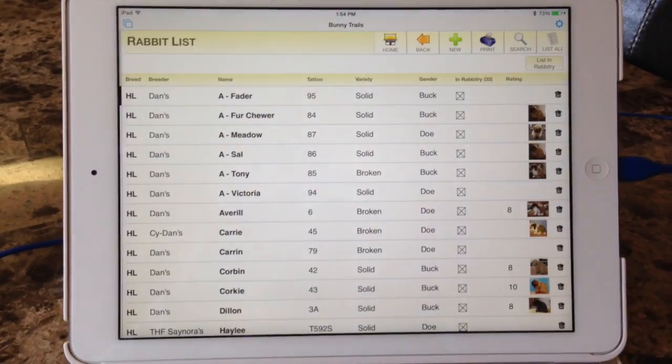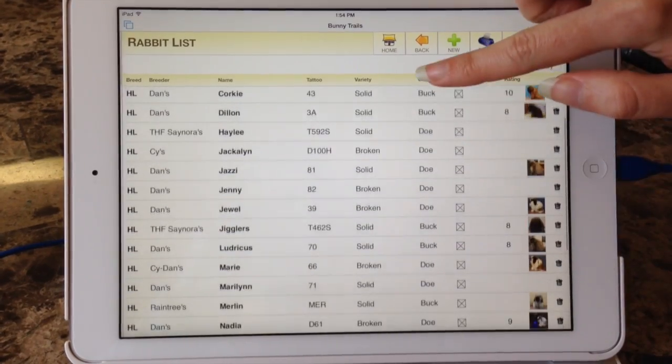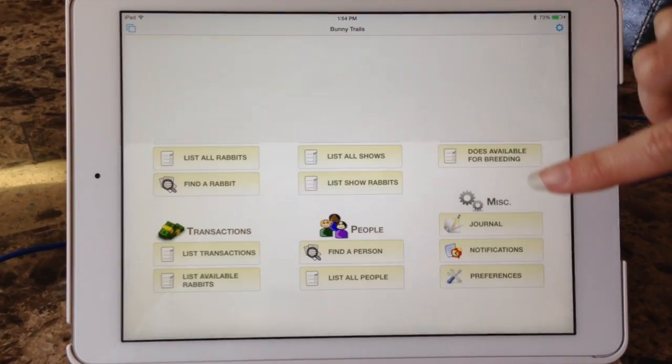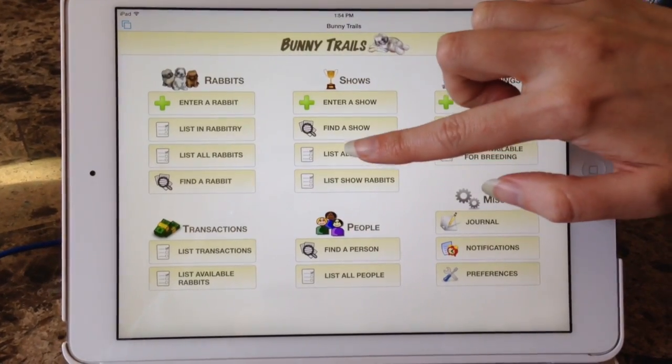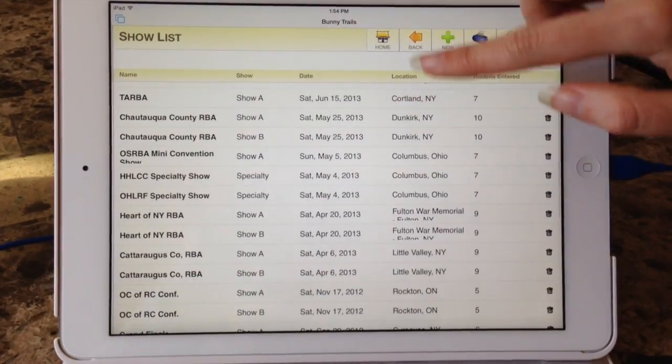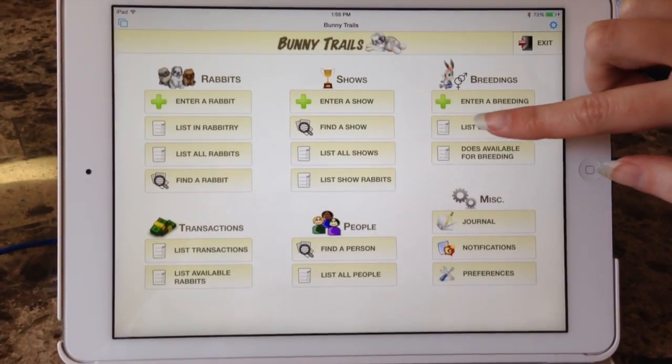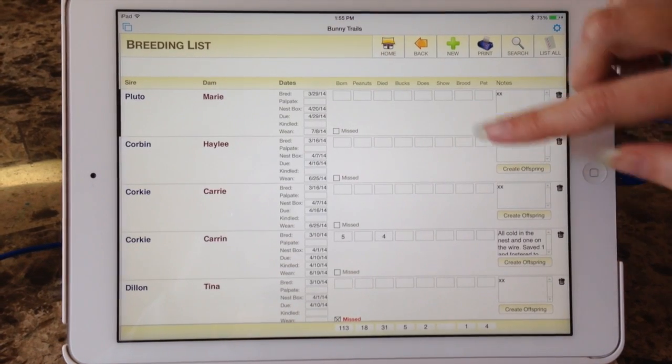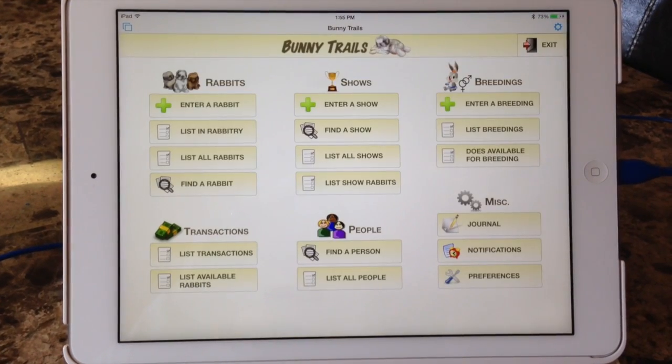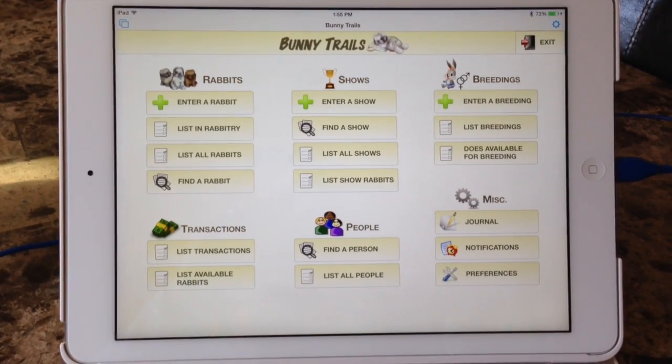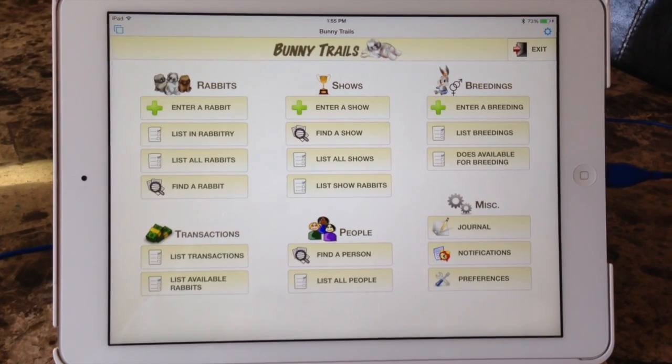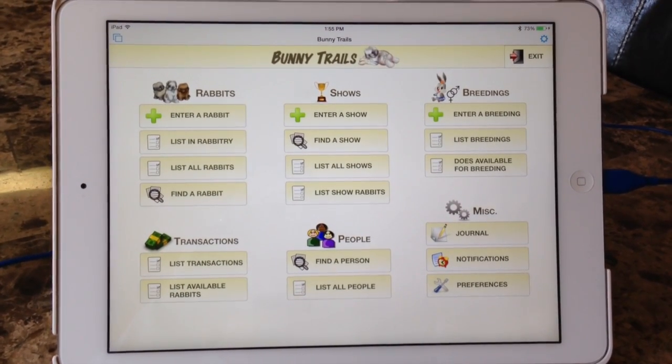Let's just check to see if everything is working perfectly on there, as you can see it is. The rabbits in the rabbitry, list all the shows, and let's look at some breeding stuff. There it is, and that's it. It's successfully put on my iOS device.